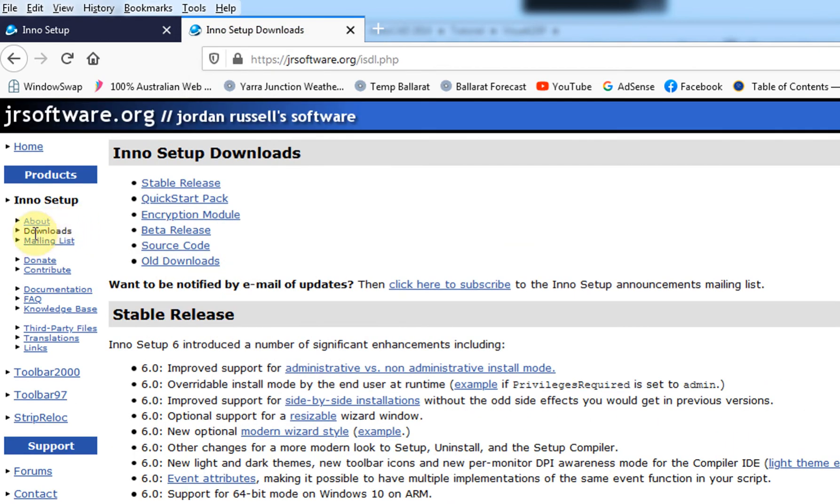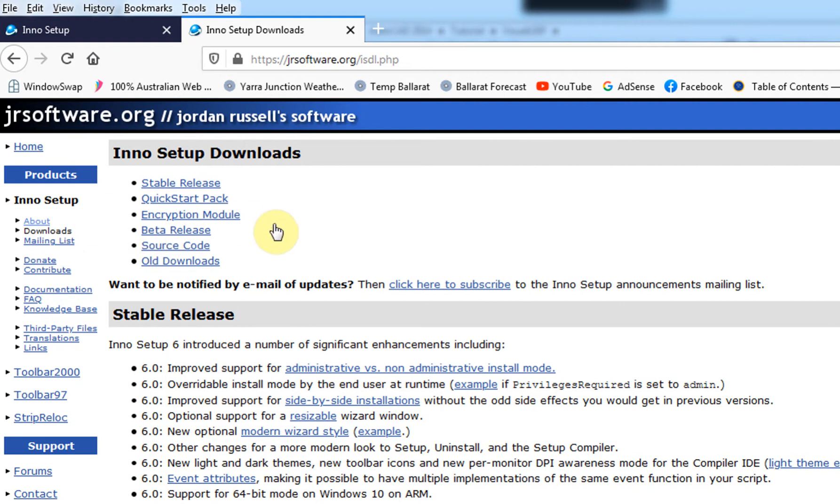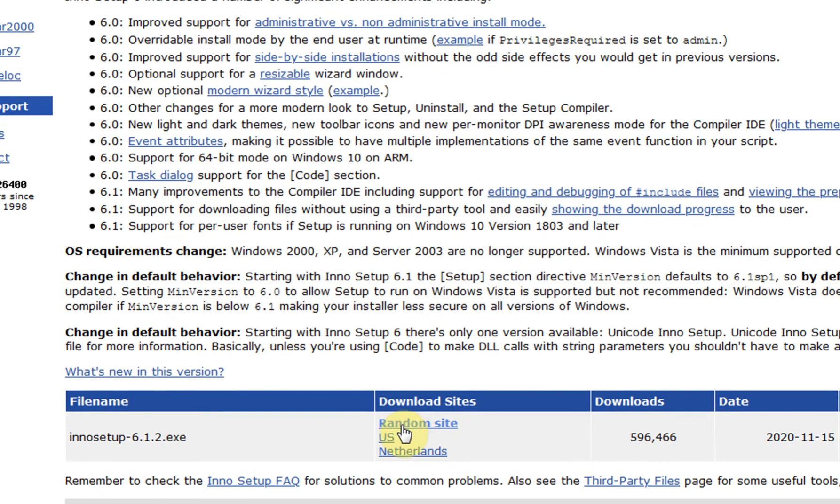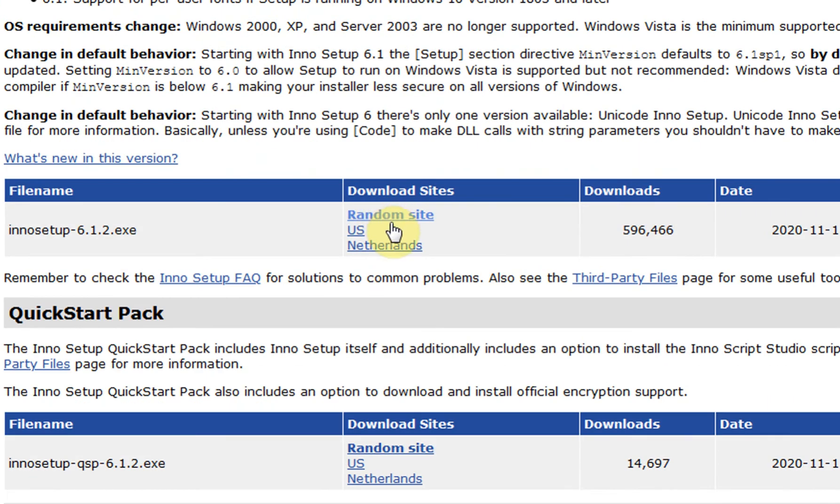And you can just pick one of these sites - random site, US, Netherlands. I'll just pick a random site.